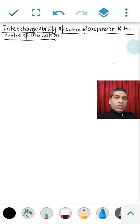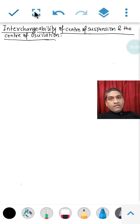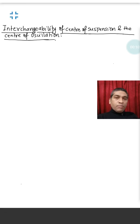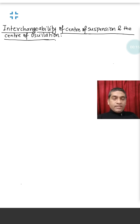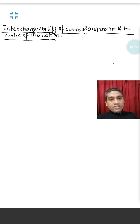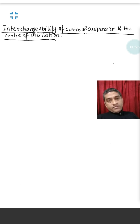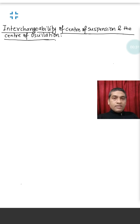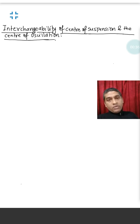Hello everyone. Today I am going to discuss interchangeability of center of suspension and the center of oscillation for compound or physical pendulum. We are going to find the time period of compound pendulum about an axis passing through the center of suspension, and next about an axis passing through the center of oscillation, and we compare the two time periods.